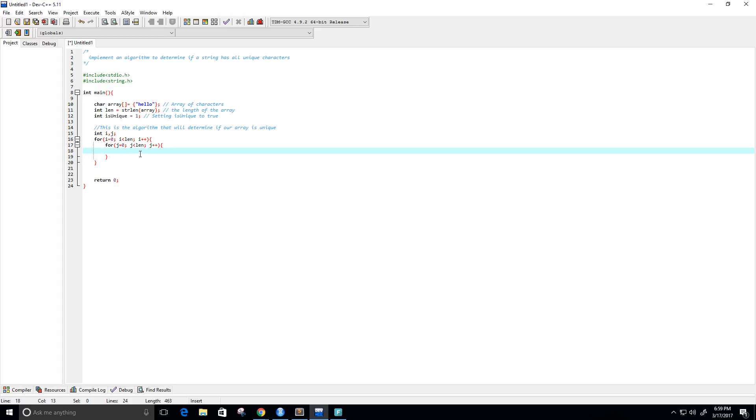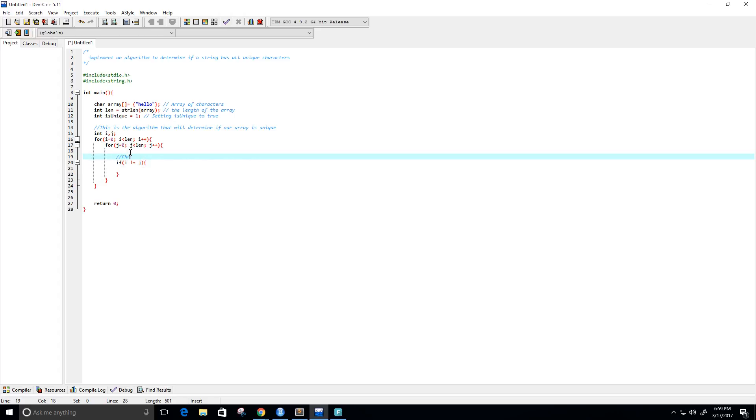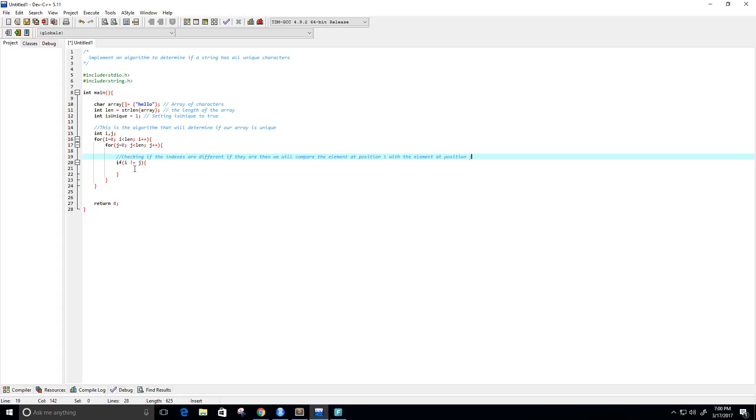So now within this array, if the indexes are not the same, so that's if i does not equal j, and then we will check to see if the character at the specific index matches with another character in a different index. So here, right here, I'm just checking if the indexes are different. If they are, then we will compare the element at position i with the element at position j.